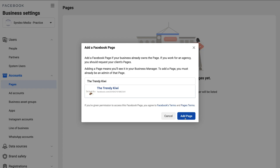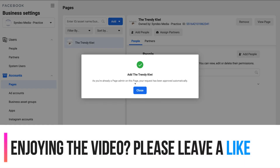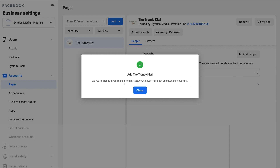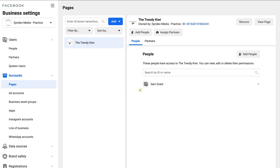Come down and click Add Page. Because I'm a page admin of this page, my request has been approved automatically. However, if you are not a page admin, you'd have to wait for the admin to approve your request. Because this is already approved, I'm going to click Close.